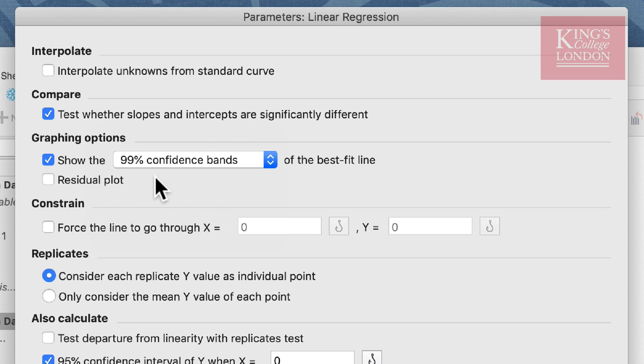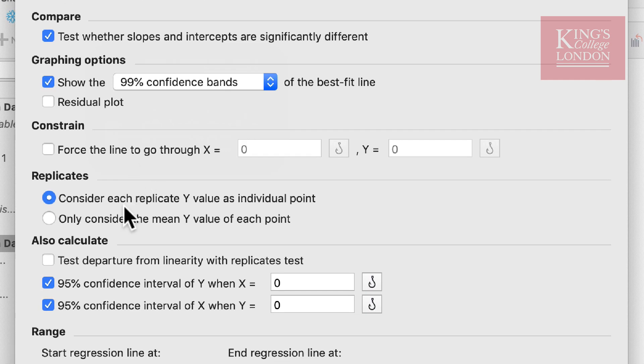If we wish to force our data to go through an X or Y value, we can do so in the constraint section. These data however do not need this constraint. The fifth option is a very interesting option.